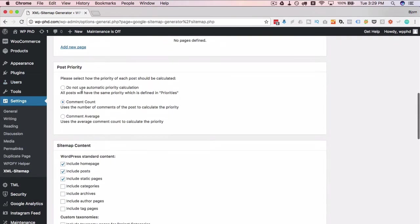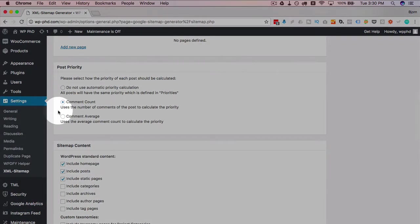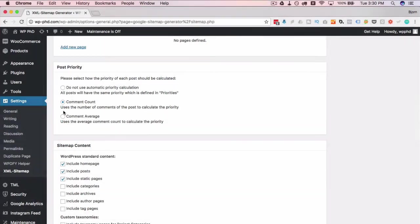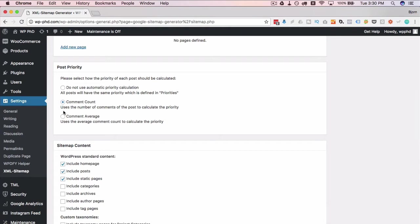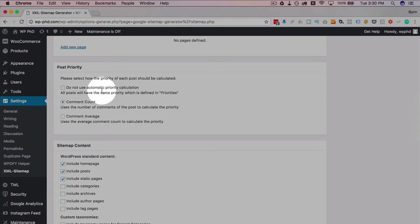For the priority, the most active posts you want to have the highest priority, which means Google or any search engine would index that post first. One way to calculate the priority is through comment count, so if you have posts that constantly get comments, those would be higher priority because those pages are constantly being updated with new content.